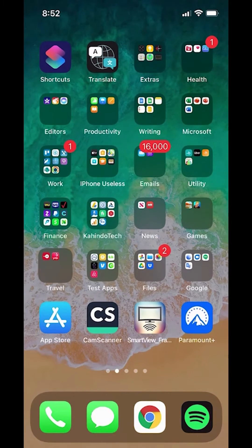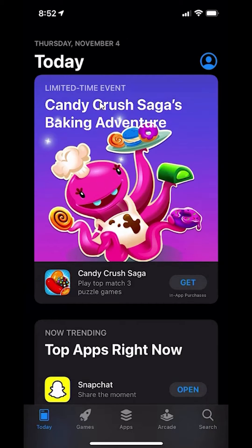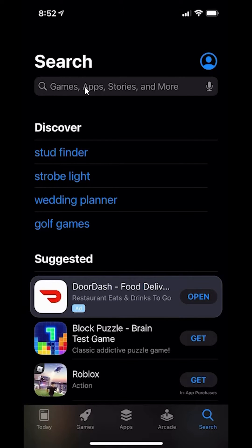We'll begin by finding the App Store app, which is right here, so go ahead and tap on it. This should be the screen it takes you to. Sometimes it might take you to the Today screen, so look at the bottom and click where it says Search in the bottom right-hand corner, and make sure you're in the search screen.